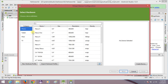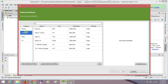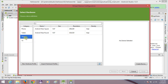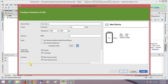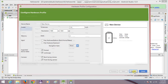Let me create a fresh virtual device. You will get categories like phone, tablet, wear, and TV. These are predefined hardware configurations provided by Google. You can also create your own custom hardware profile by clicking the New Hardware Profile button, where you can specify screen size, resolution, portrait or landscape orientation, and camera features.